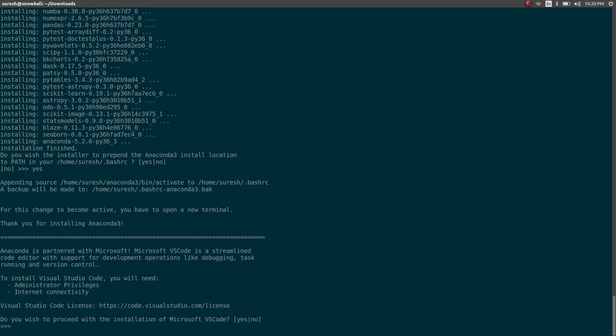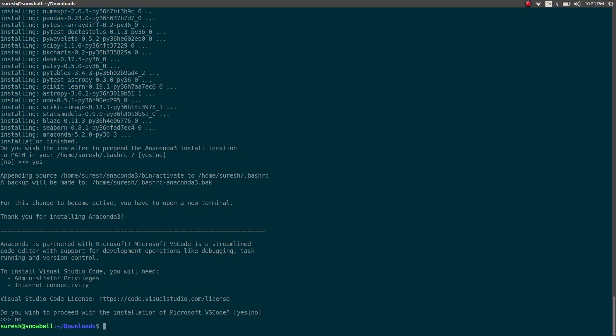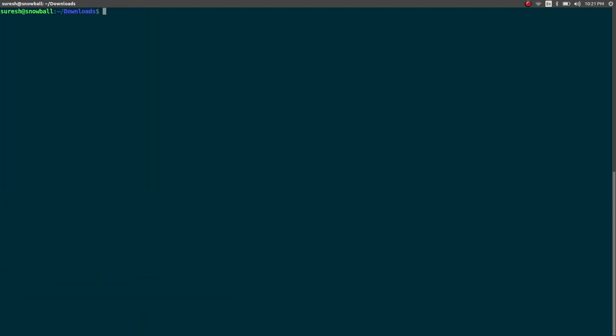All right. And do I need to proceed with the Microsoft VS code? No, absolutely not. So let's say no for that. And I'm all set. Let's clear this thing out.